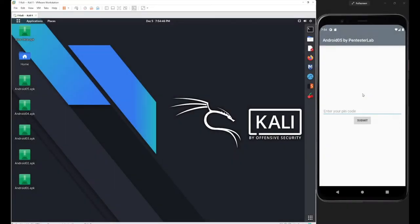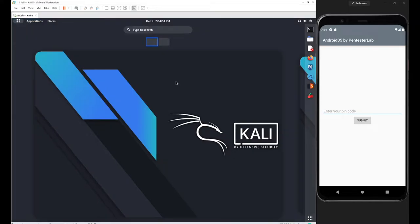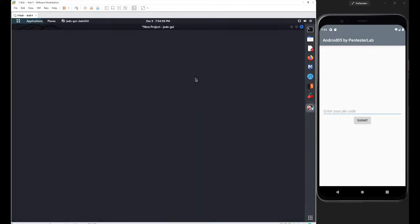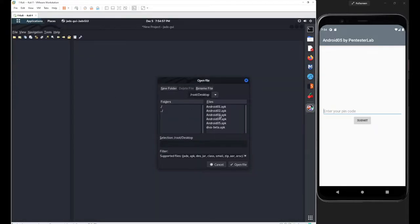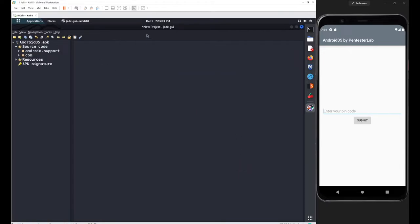In this session we will continue with our next application from the PentesterLab. Our objective is to figure out what was hardcoded and where. I'll use Jadx as my decompiler and open Android05.